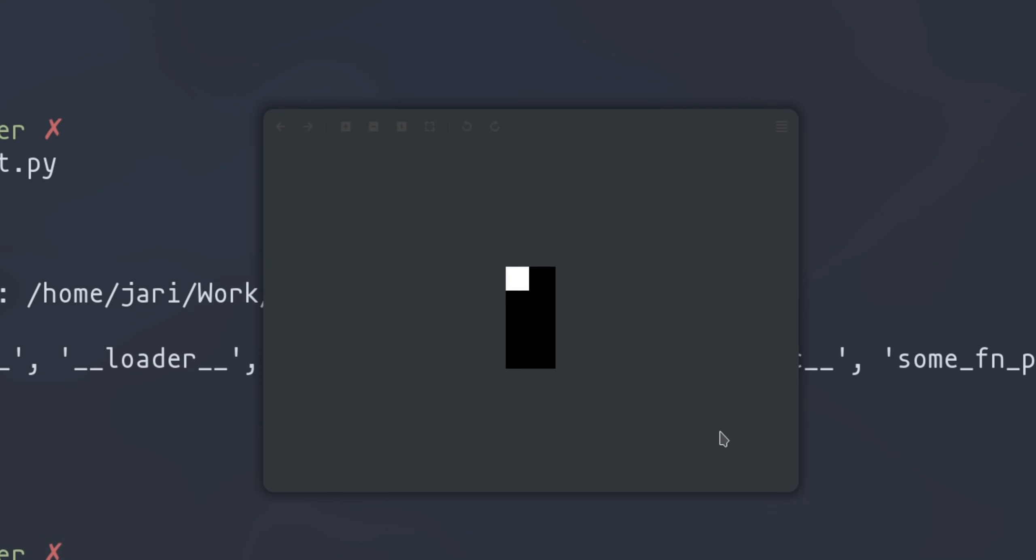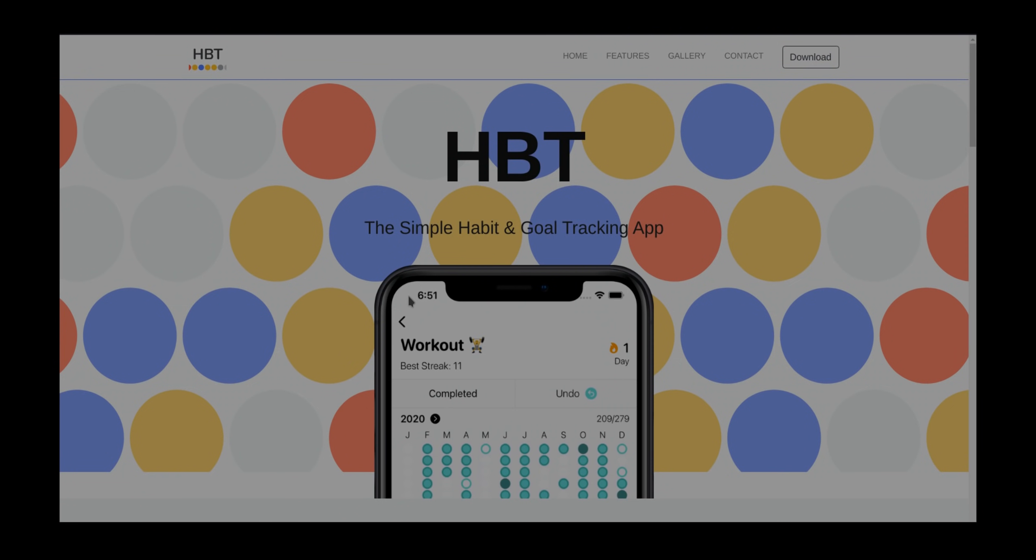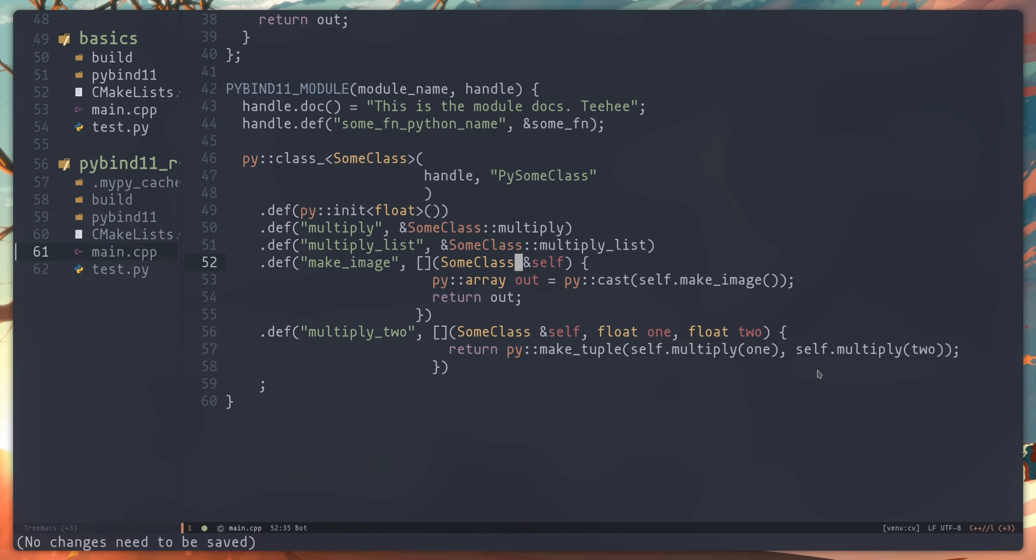Now before we talk briefly about properties and the global interpreter lock I would like to thank this video's sponsor HBT App which is a brand new habit tracking app for the iPhone. Check it out at hbtapp.com or on the App Store.